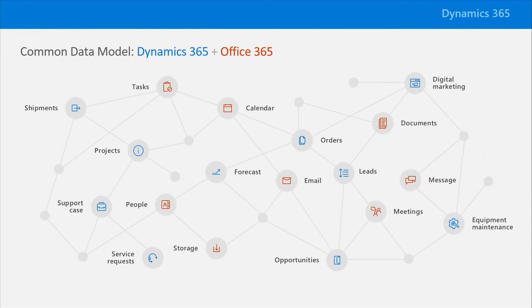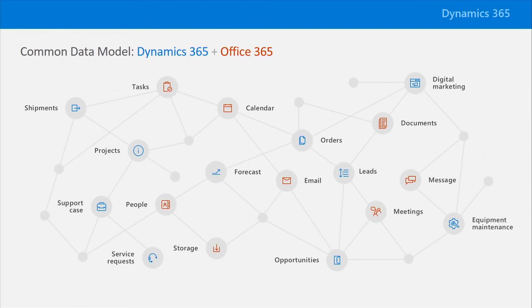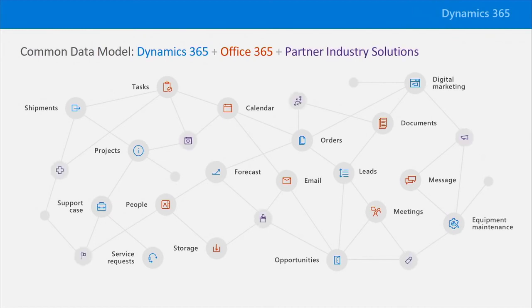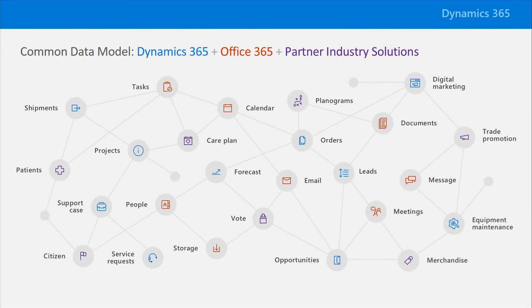This means if you set up meetings with a customer to discuss a sales opportunity, the opportunity entity in the Dynamics 365 sales app will be automatically linked to the meeting entity inside Office 365. And the entities that are available in the common data model go far beyond just what's inside Dynamics 365 and Office 365 out of the box. You can add your own entities, as well as integrate ones from partners. And this gives you an incredibly powerful way to model all your data across all your business processes that can span across literally every system within your organization.